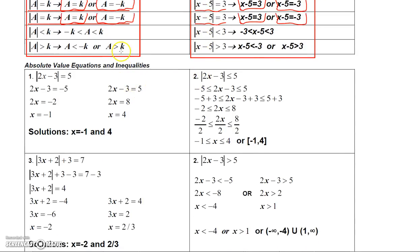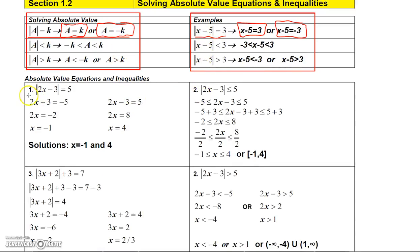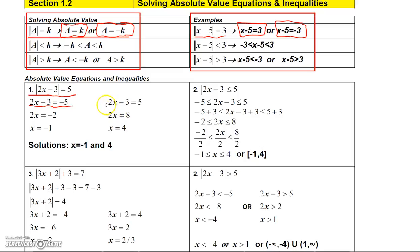Now let's do an example. Suppose we have to solve the absolute value equation: absolute value of 2X minus 3 equals 5. We have to remove the absolute value — a lot of students forget to do that — and set up the two equations: 2X minus 3 equals negative 5, and 2X minus 3 equals 5.